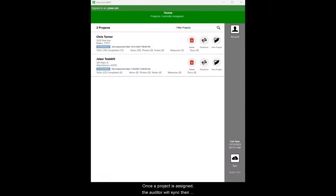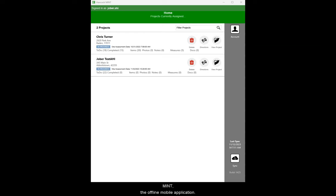Once a project is assigned, the auditor will sync their tablet and see that project appear on the project list in MINT, the offline mobile application.